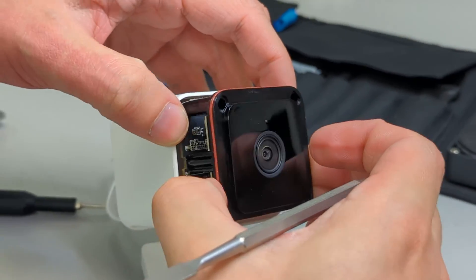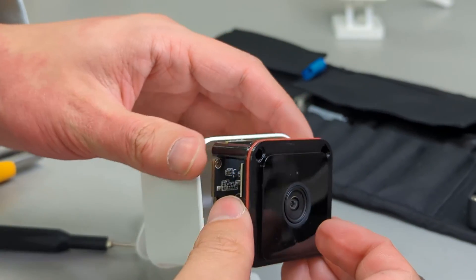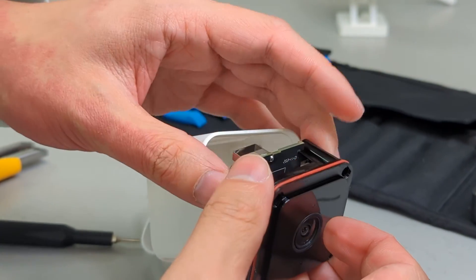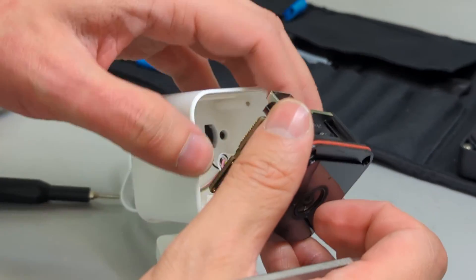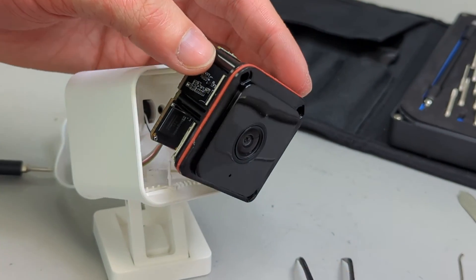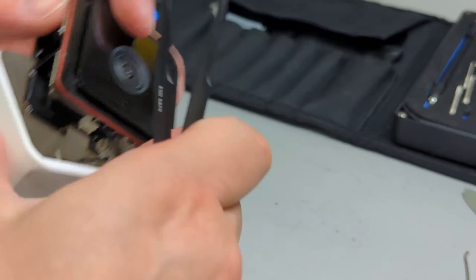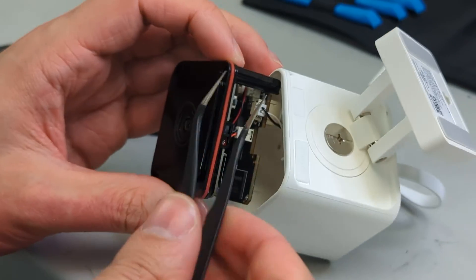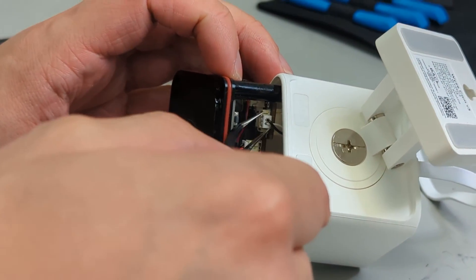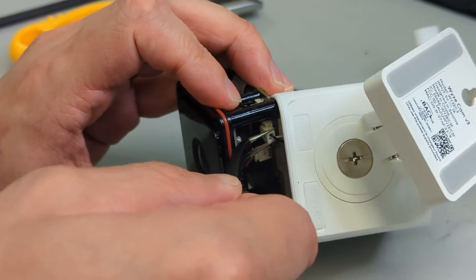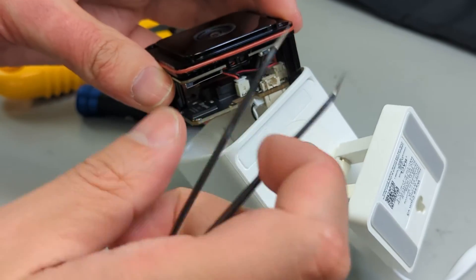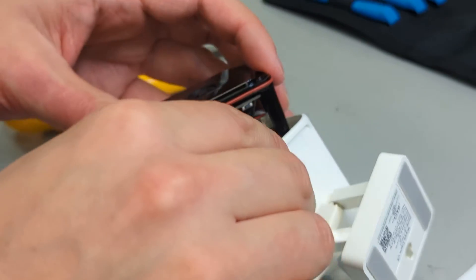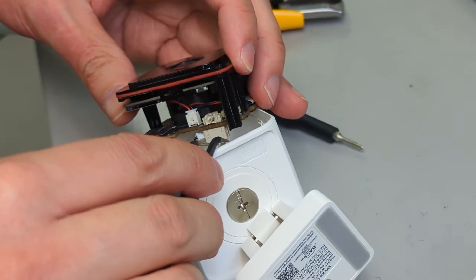So once you pull it out, you have to be careful. There are two connectors that you have to pop off. One being the speaker wire on the bottom, and the other being the actual power on the back.